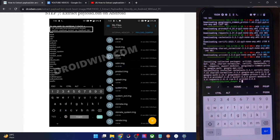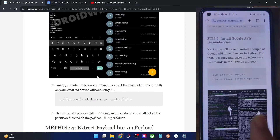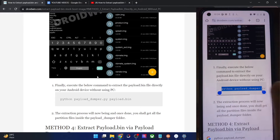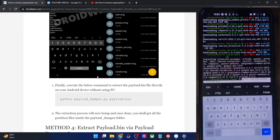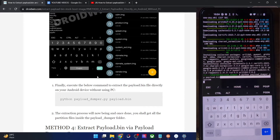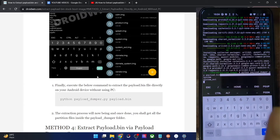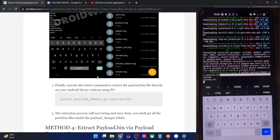We can now extract the payload.bin file on your Android phone. Simply copy and paste this final command into the Termux window and hit enter. The extraction will now begin straight away — as you can see, it has started extracting the system file and will extract all partition files one at a time. Please don't interact with your phone while the process is running. The entire extraction time varies depending on firmware size — it could take five to fifteen minutes.